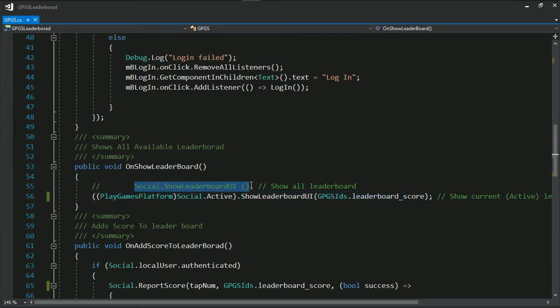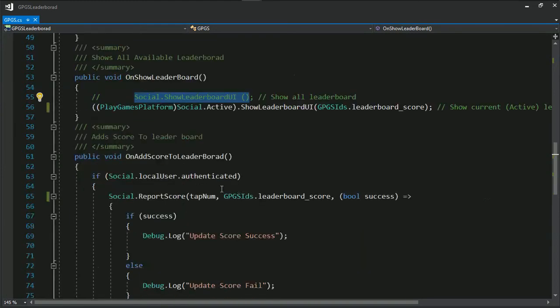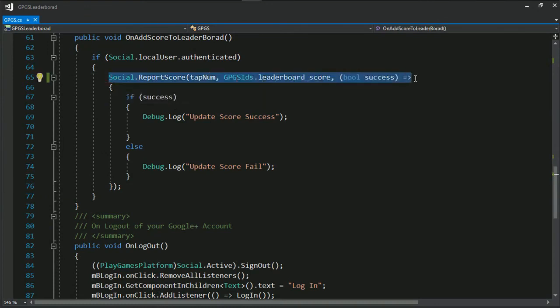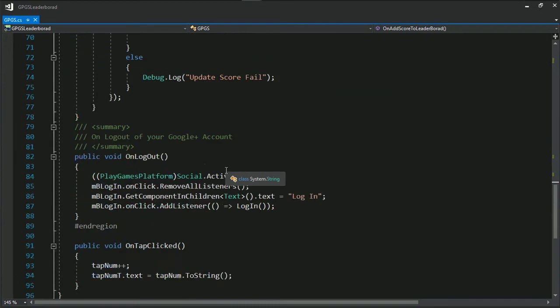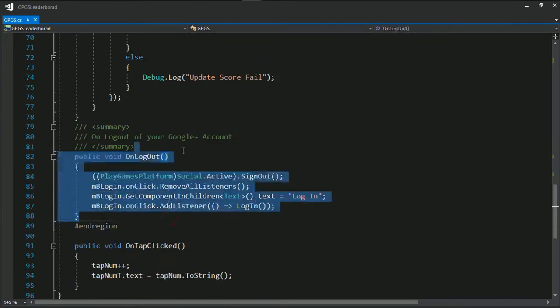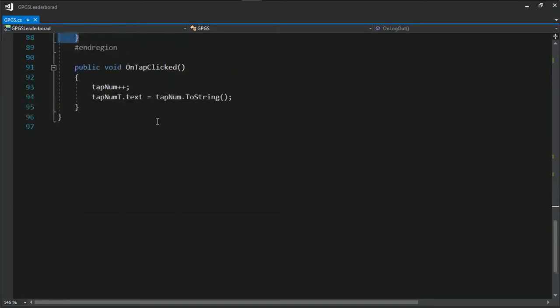And this for showing only one leaderboard. If you want to show all leaderboards you're just gonna uncomment that. On add score it's simple code not really need to be explained and add the logout one and on tab click it's simple code.